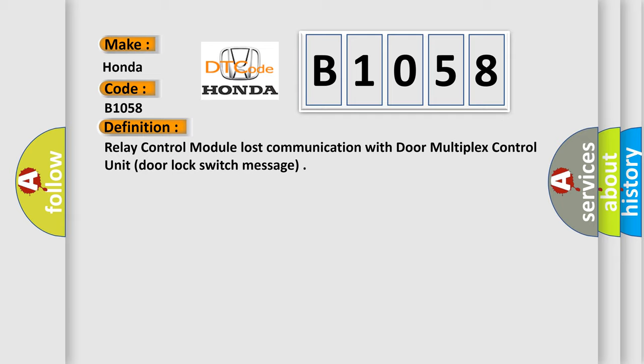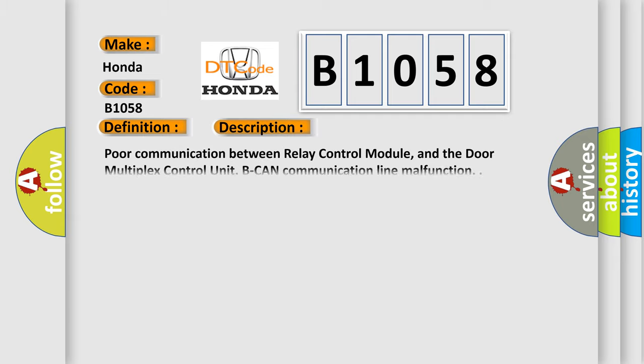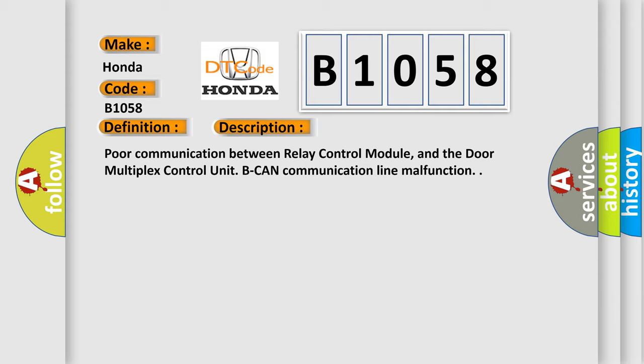And now this is a short description of this DTC code. Poor communication between relay control module and the door multiplex control unit. Beacon communication line malfunction.